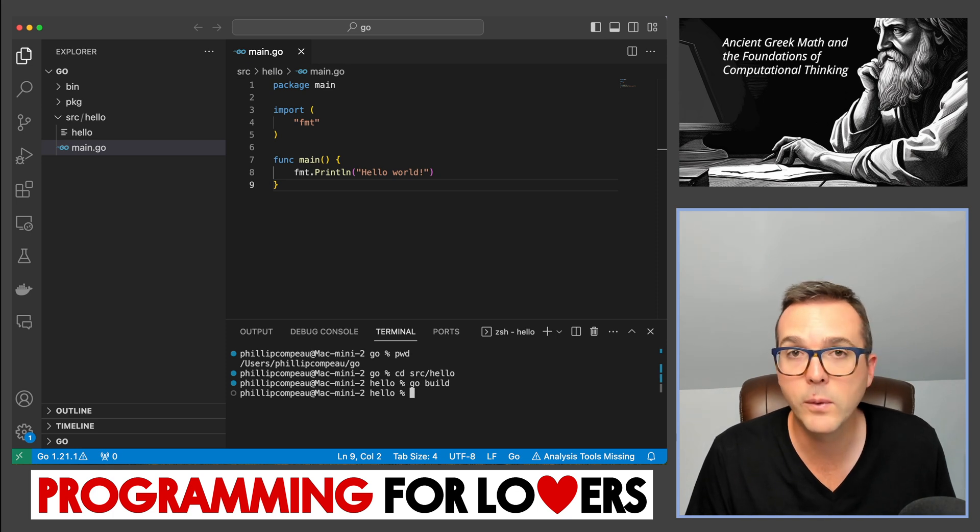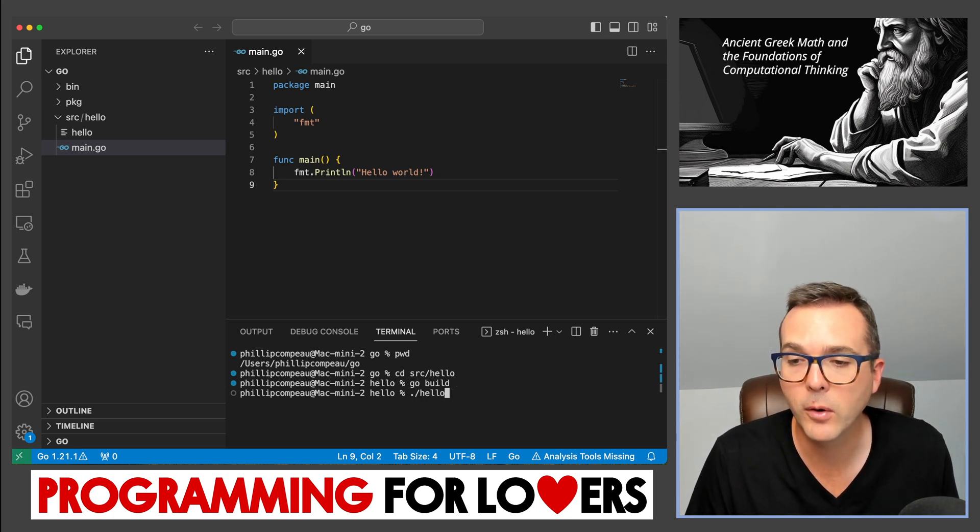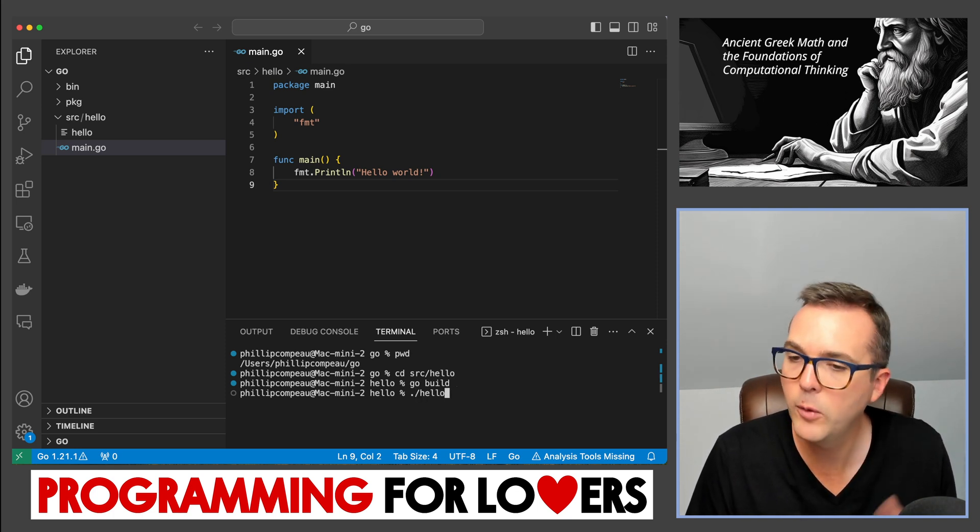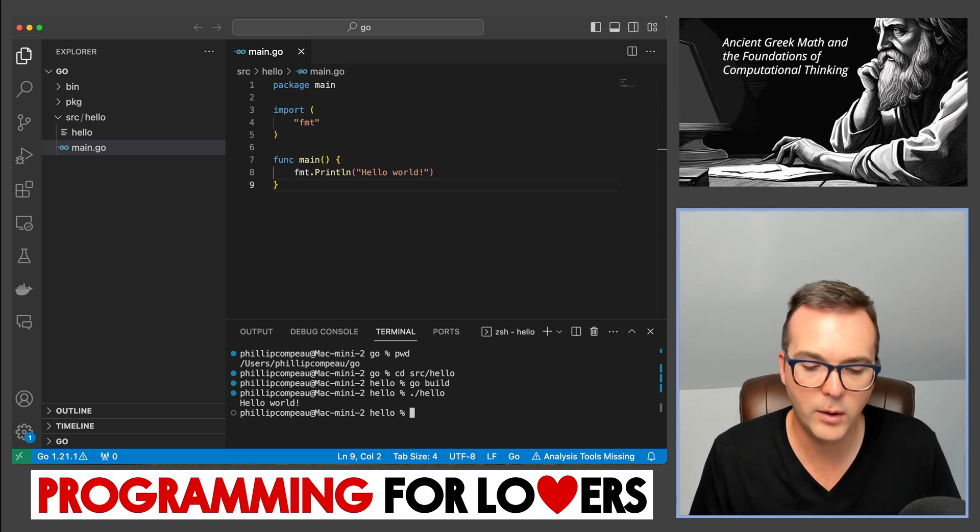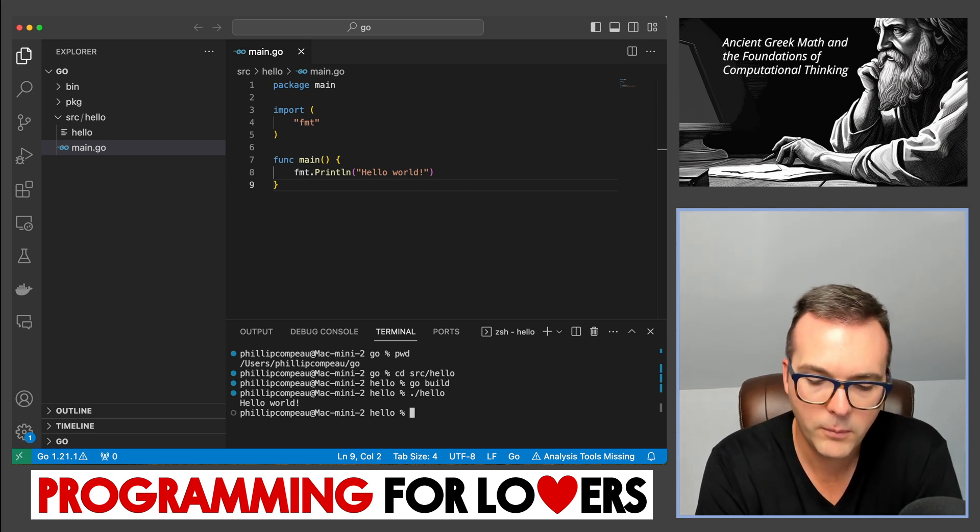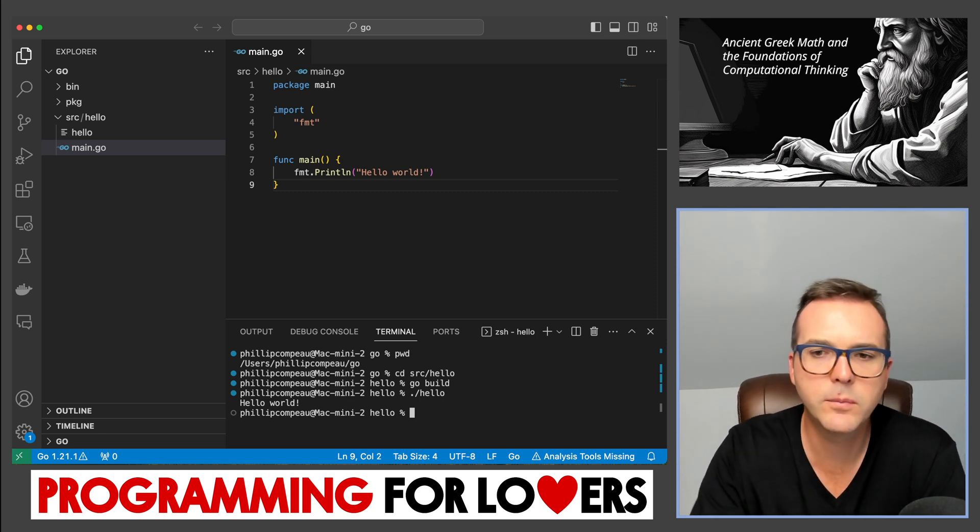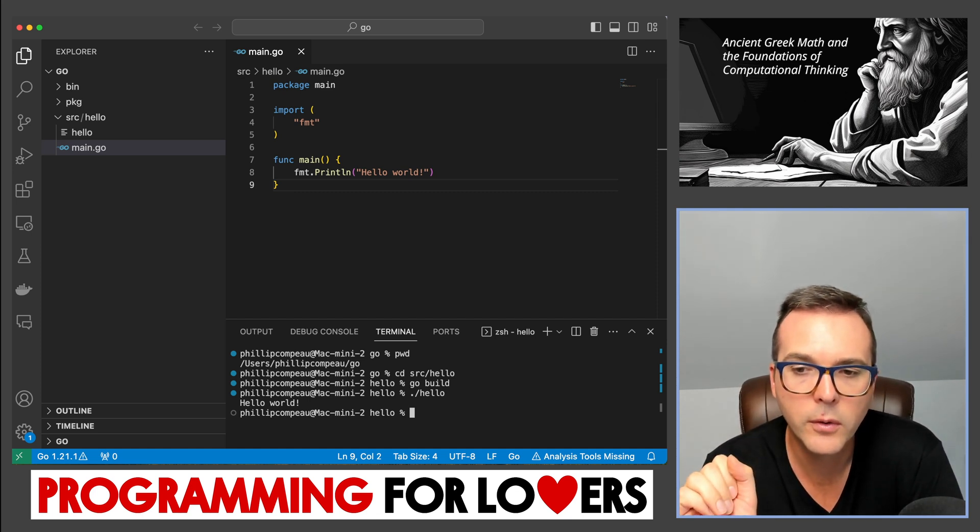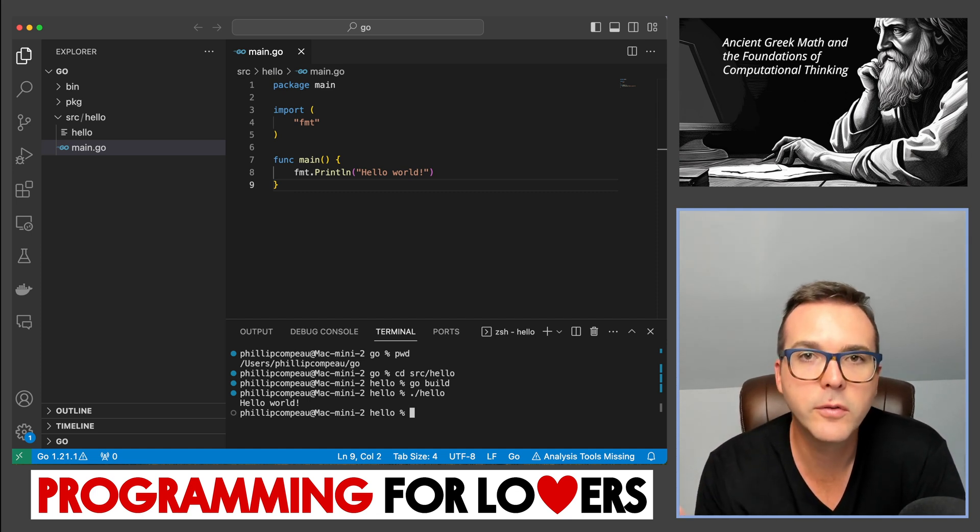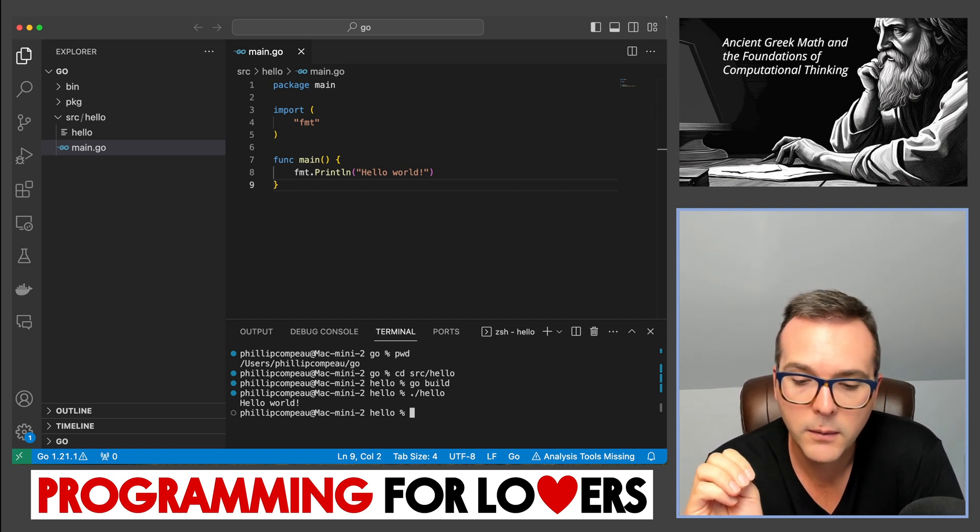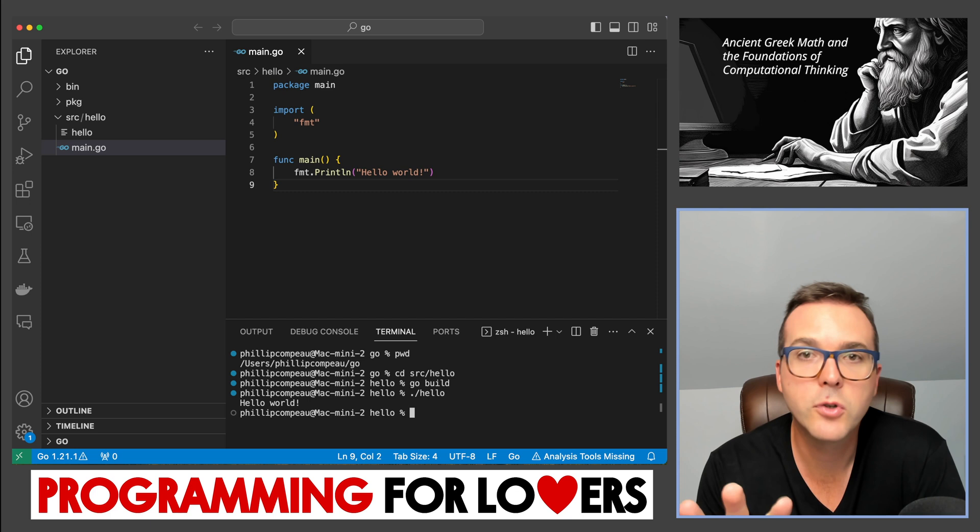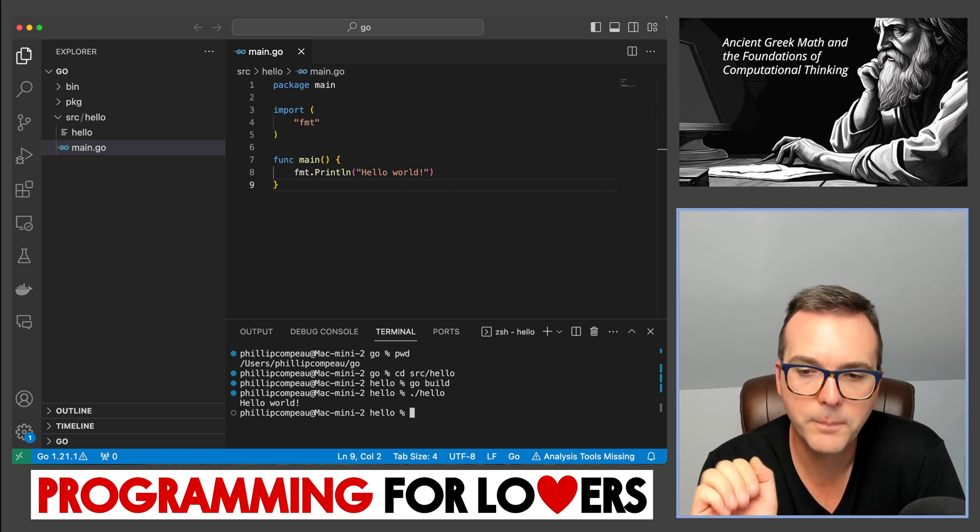Again, I'm going to compile with go build. And then I'm going to run with dot slash hello, because this is a Mac. And I run my program this way. This is in practice, probably what we're going to use exclusively. Although if you want to use a separate command prompt or terminal application, you're more than welcome to.